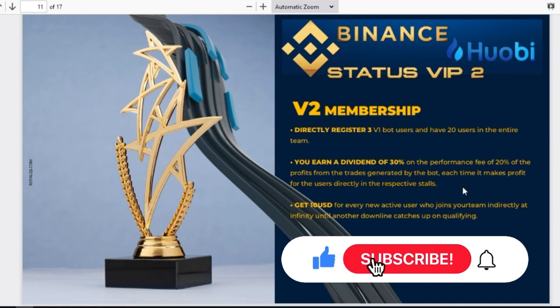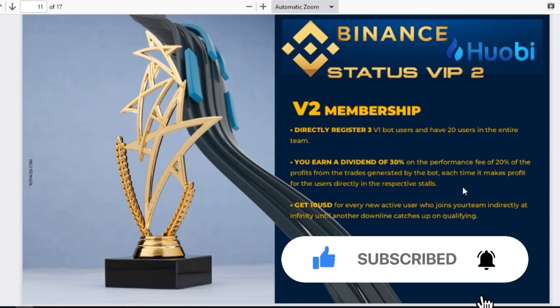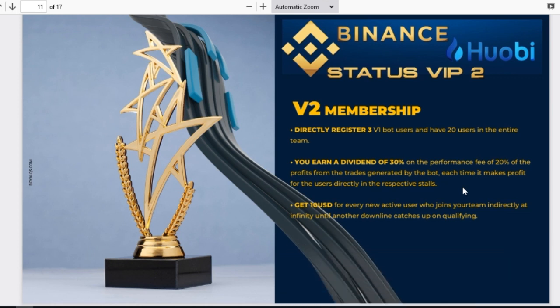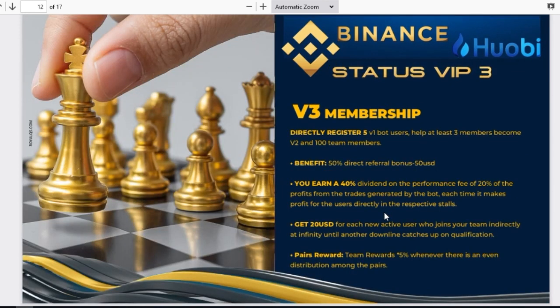If you want more bonuses and you have up to twenty members in your team — with three of those being active V1 members — you still get thirty percent direct referral commission. But an additional benefit is that you earn ten USDT for every new active user who joins your team indirectly, meaning they didn't sign up with your link directly but through someone already in your team. So once you have up to twenty active users, you get ten dollars from each indirect signup.